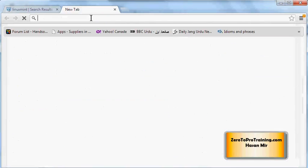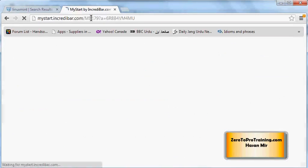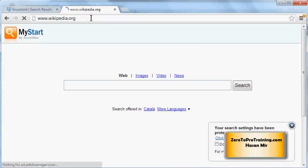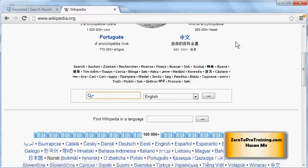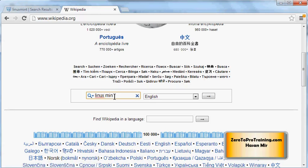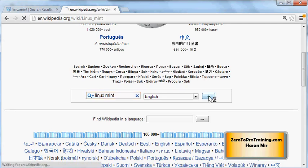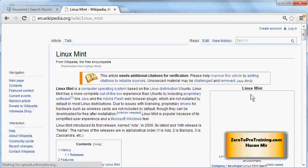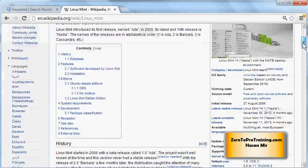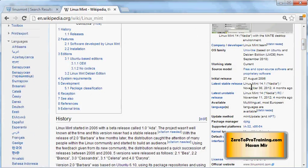Control+T, and go to wikipedia.org. Enter Linux Mint in the search box and hit the search button. On the top right side, you're gonna see the most stable release. It says Linux Mint 14.1.